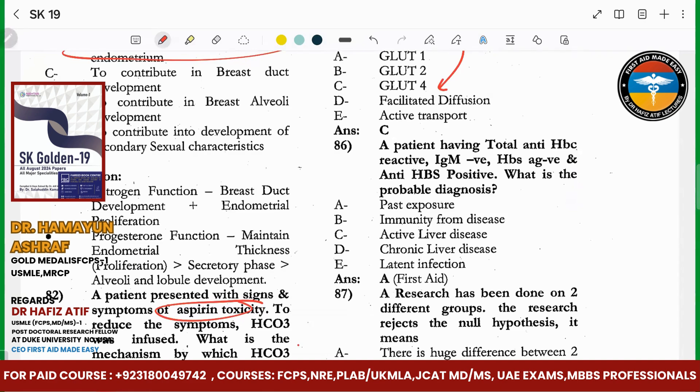Patients have total anti-HBc reactive. If any patient's core antibody is positive, then it represents past exposure. This thing will be remembered.